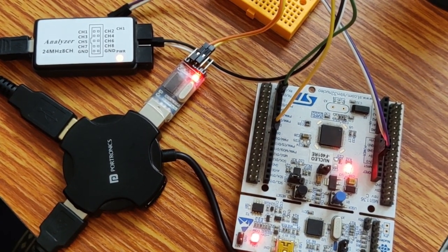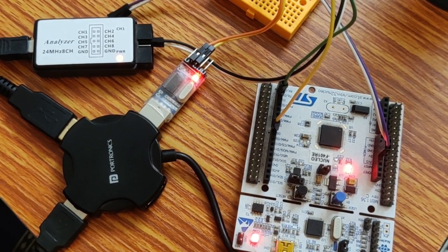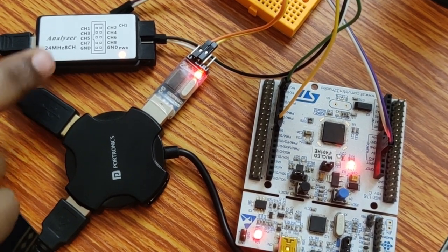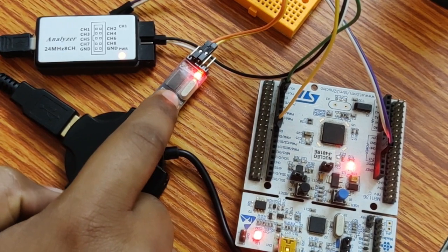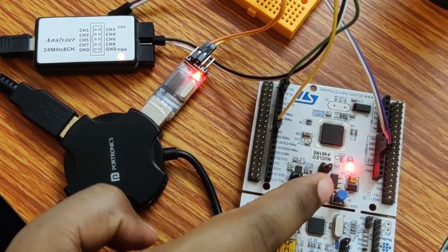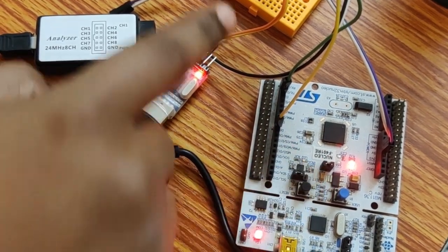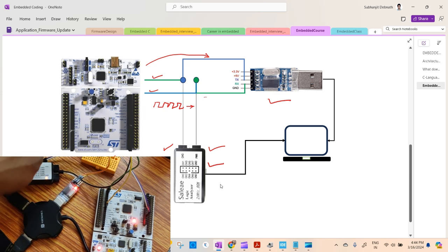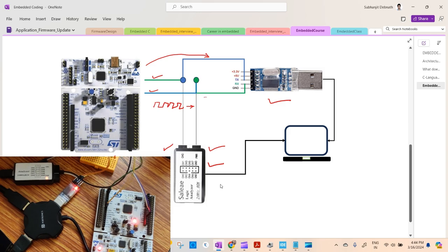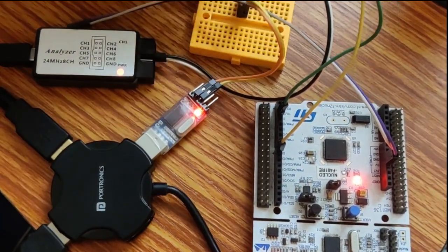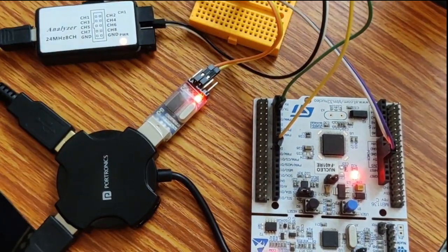As you can see, I have arranged the setup. This is the logic analyzer, this is the TTL serial converter, this is the board, and I have used a breadboard to do the connections.